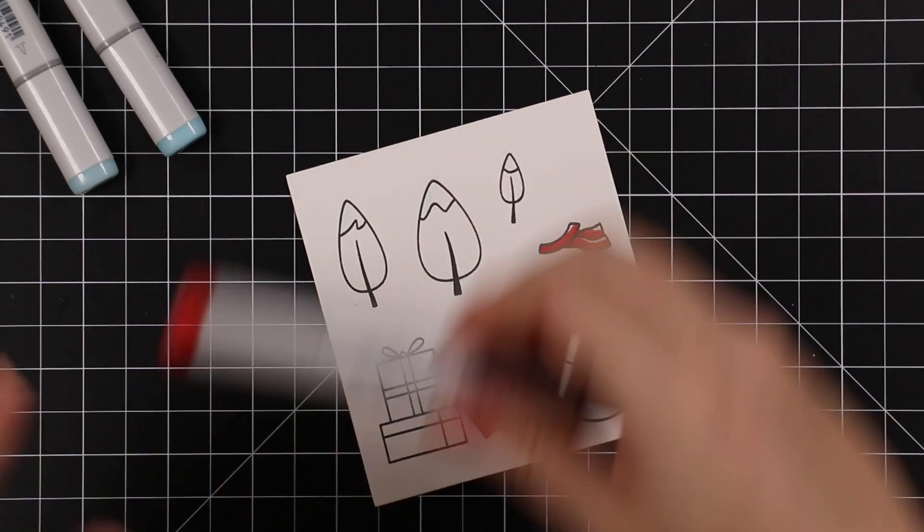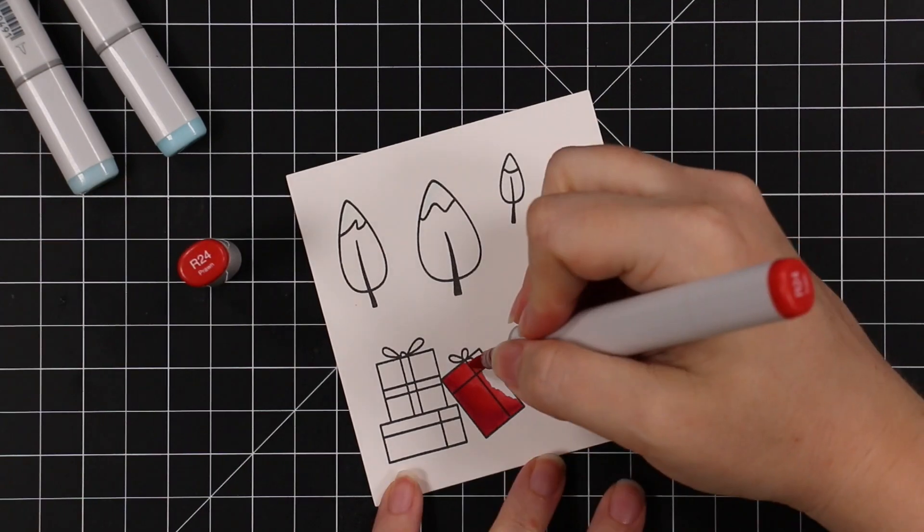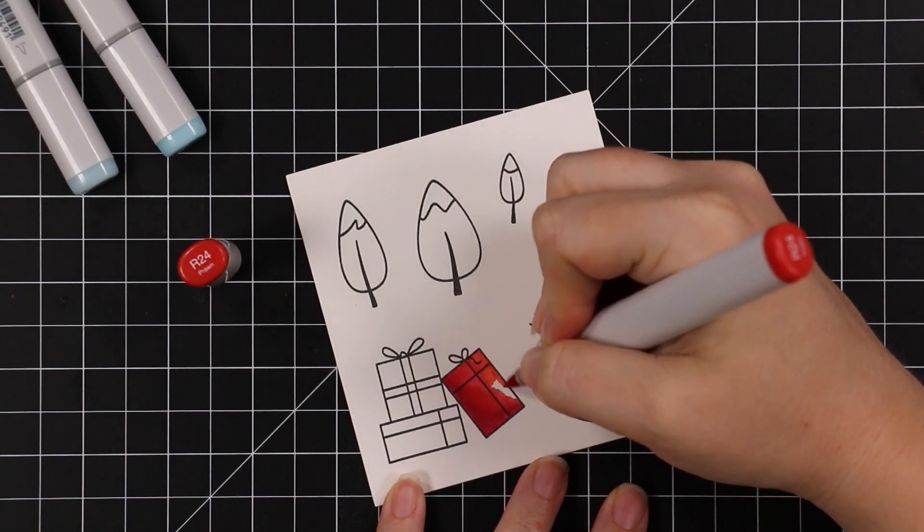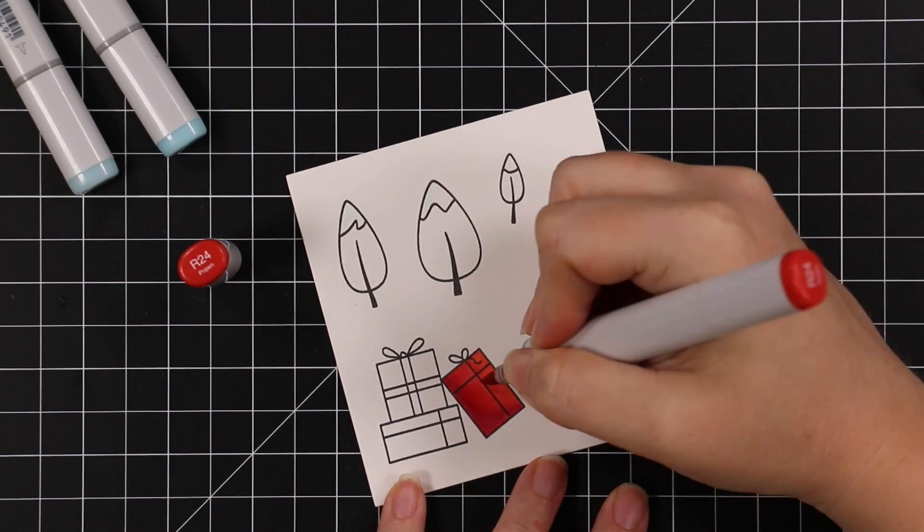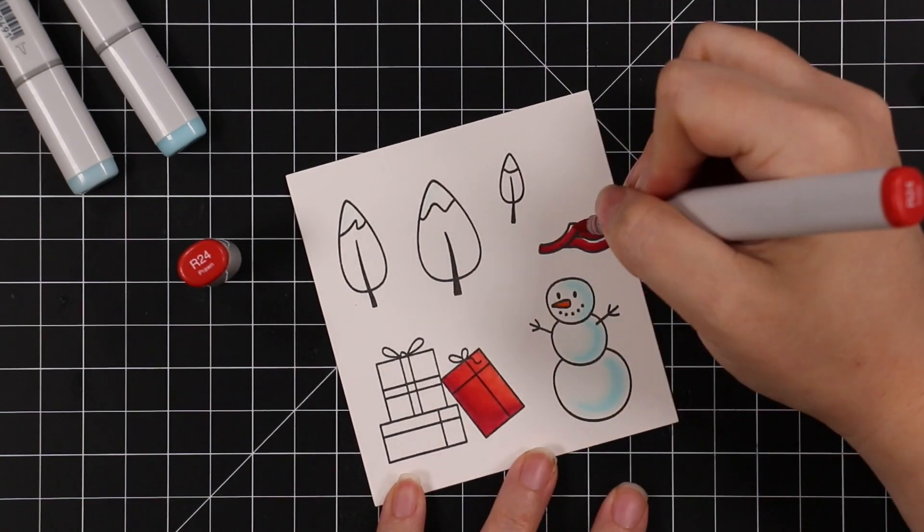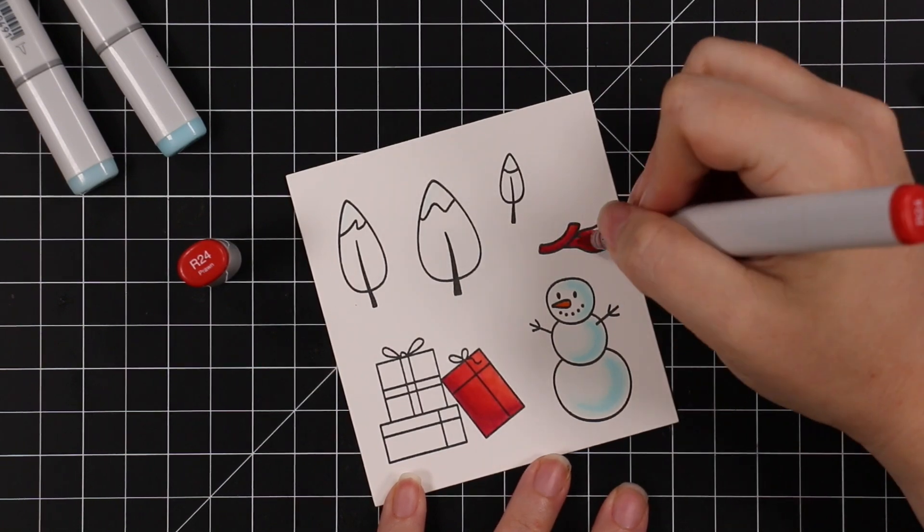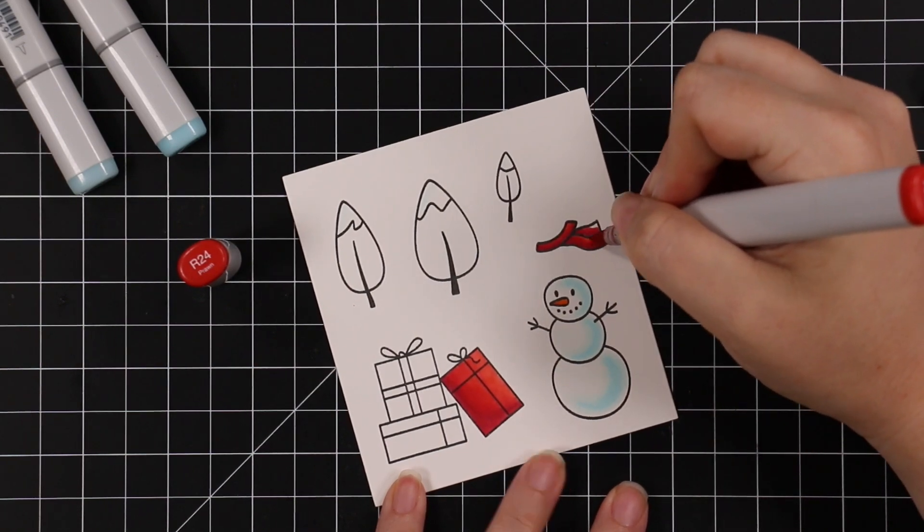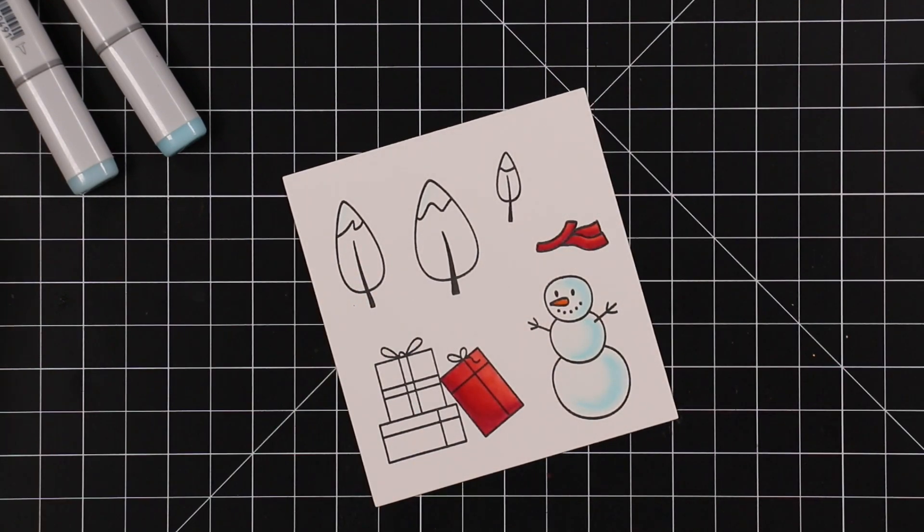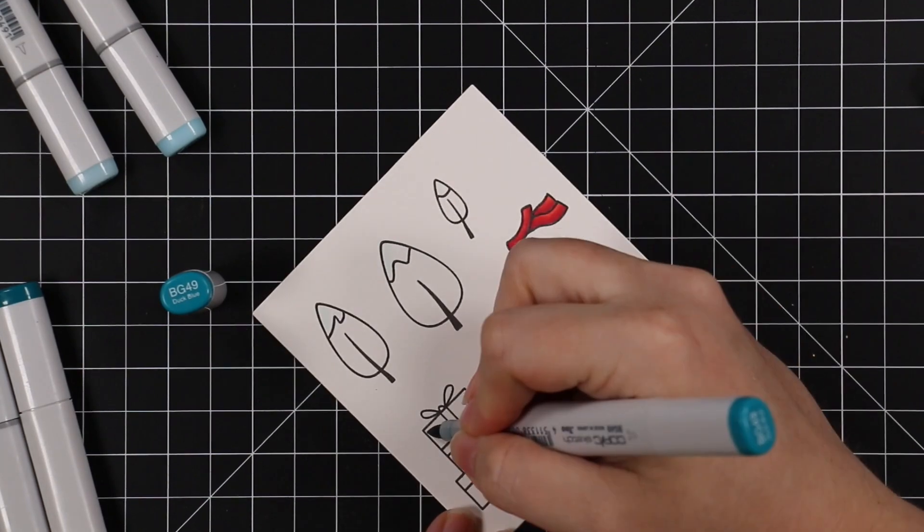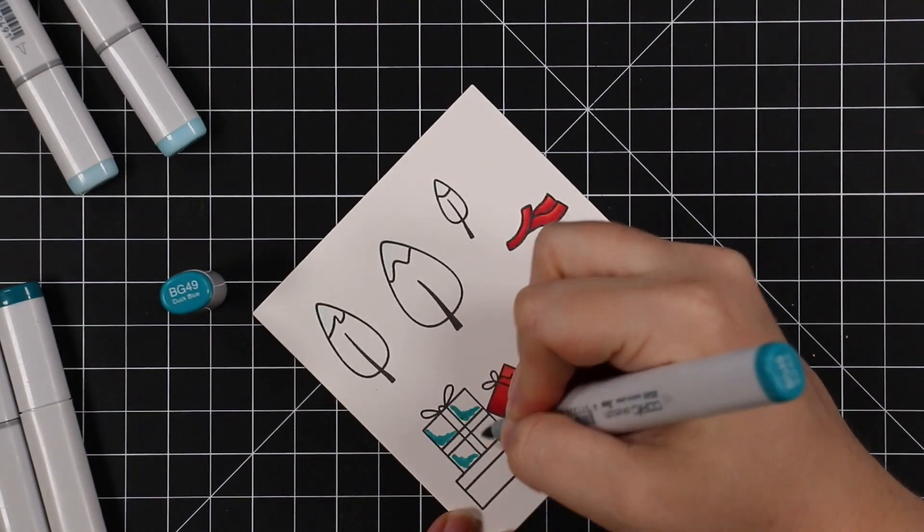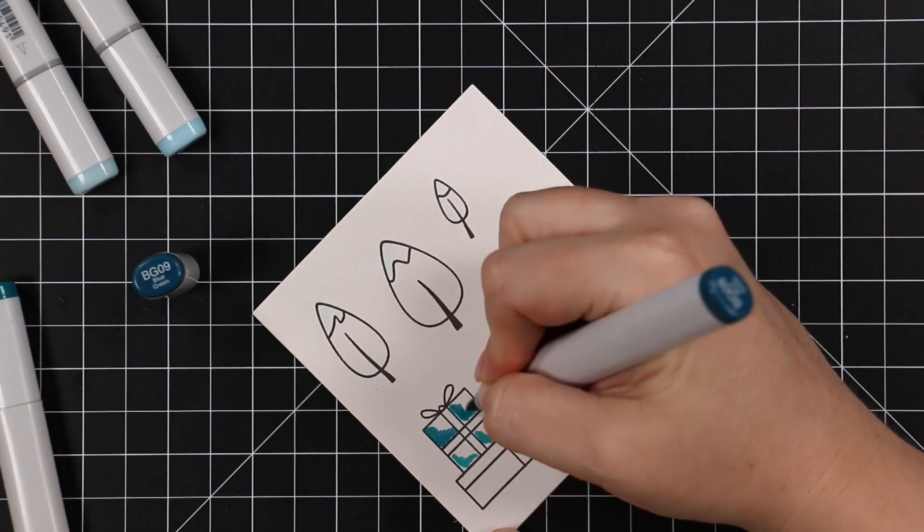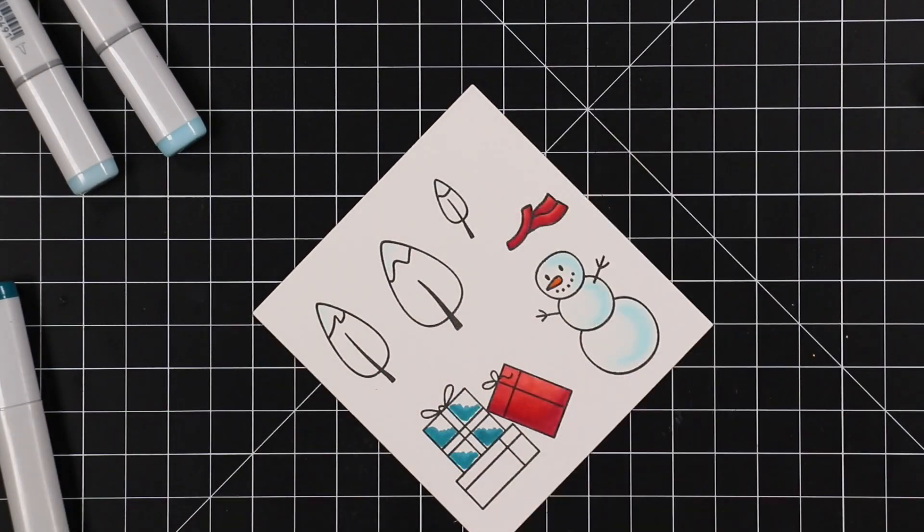I added the R39 because it just deepens it up a little bit, plus because I was planning on adding some red cardstock for the sentiment, and that just kind of ties it all together.